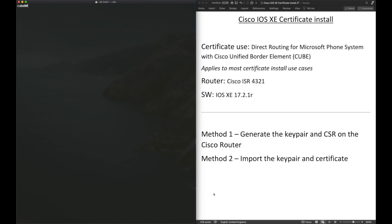Hi, this video will guide you through the process of installing certificates on your iOS XE router. Specifically, the certificates install process required to establish a TLS connection from your Cisco Unified Border Element or CUBE router to the Microsoft phone system, also known as Microsoft Teams, for a direct routing configuration. However, the methods used in this video apply to most use cases where a user wants to install and configure certificates.